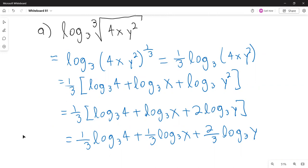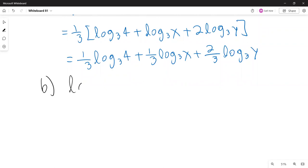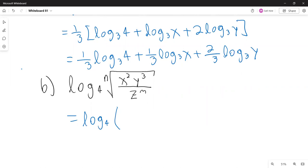Part b: the logarithmic expression is the logarithm with base 4 of the nth root of x squared y cubed over z to the m. I rewrite the nth root as the one over n power, giving logarithm base 4 of (x squared y cubed over z to the m) raised to the one over n. That one over n can be brought down as a coefficient.